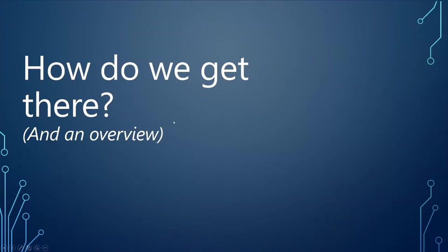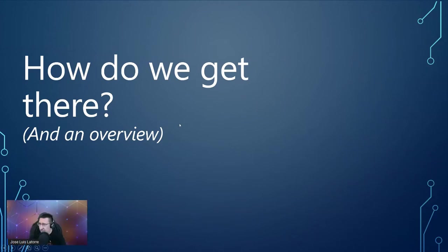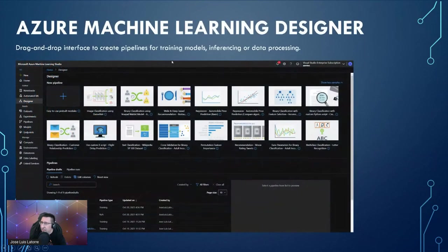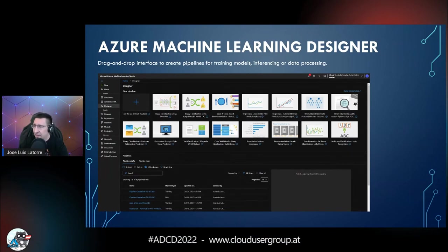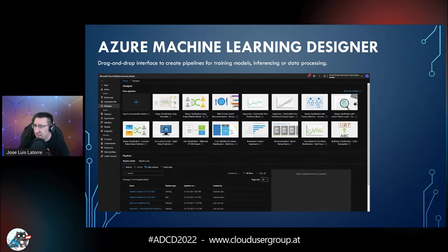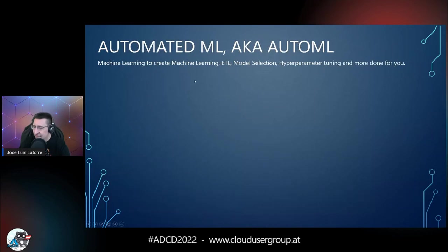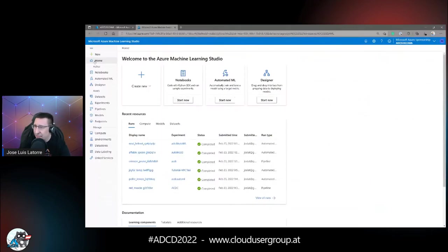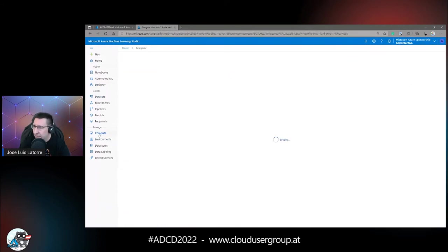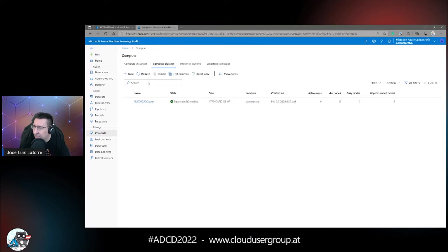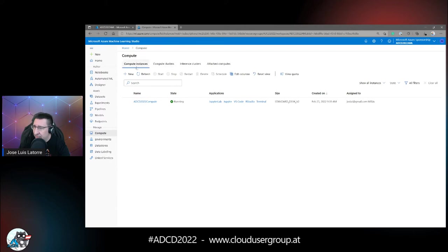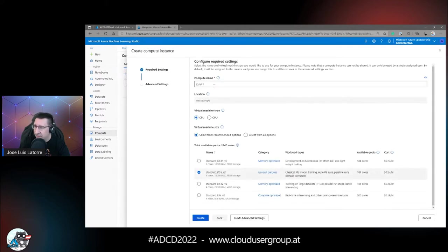This way we end up with a fully working, fully fledged Azure Machine Learning. Then we will take a look at the Azure Machine Learning Designer — a drag-and-drop interface to create pipelines for training models, inferencing, or data processing. This is what was in Azure Machine Learning Studio Classic, which I really loved. Before working with the Designer, you should create a compute instance — otherwise it's the first thing it will tell you.